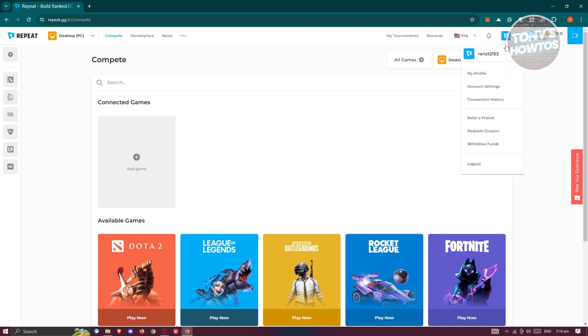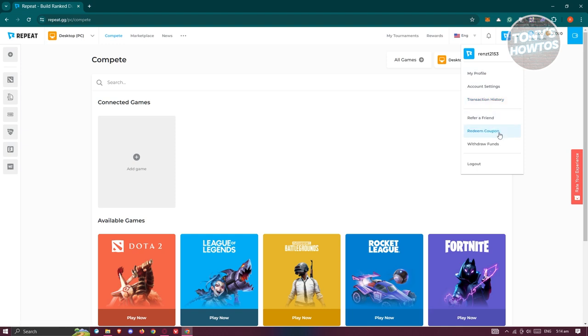When you click on it, you'll have the option to view your profile, account settings, transaction history, refer your friend, redeem coupons, as well as withdraw funds.